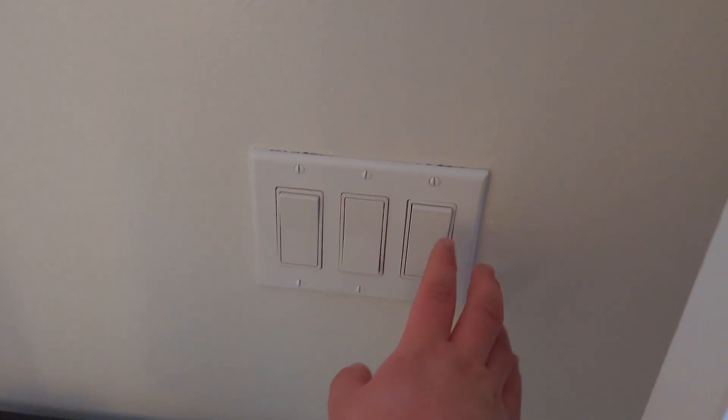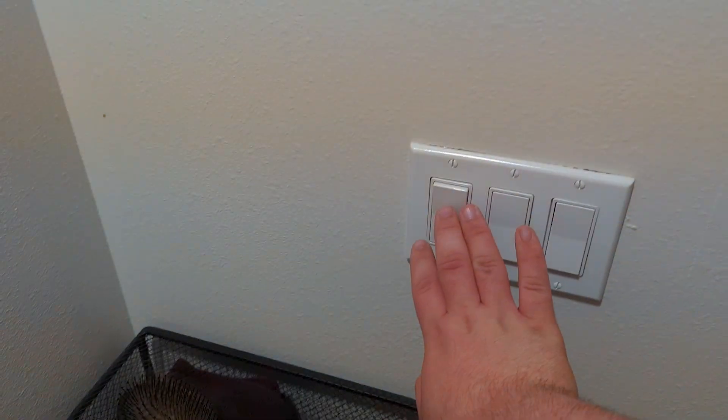This bathroom is one of the issue places with the wiring. So those first two switches are for the bath fan. This third one does nothing. I assume there was supposed to be a vanity, but they just didn't put it in.